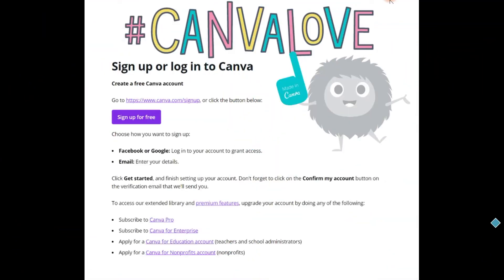Hello everyone! I wanted to talk to you a little bit about the options for subscription within Canva. If you haven't already signed up, registered for an account, created an account and logged in, here are a few things to consider.